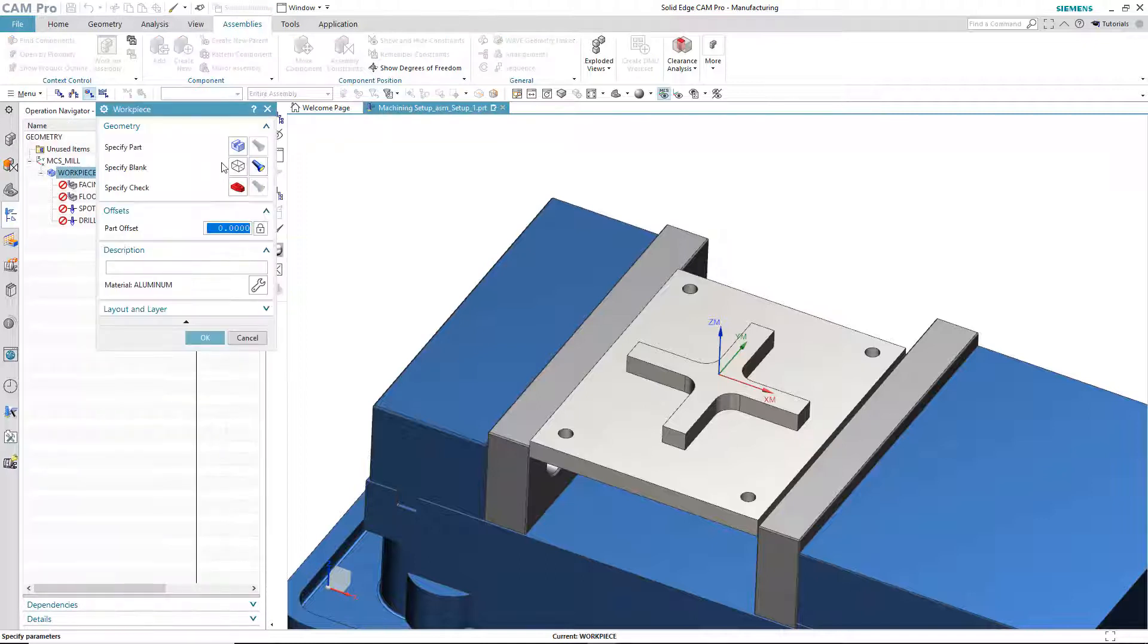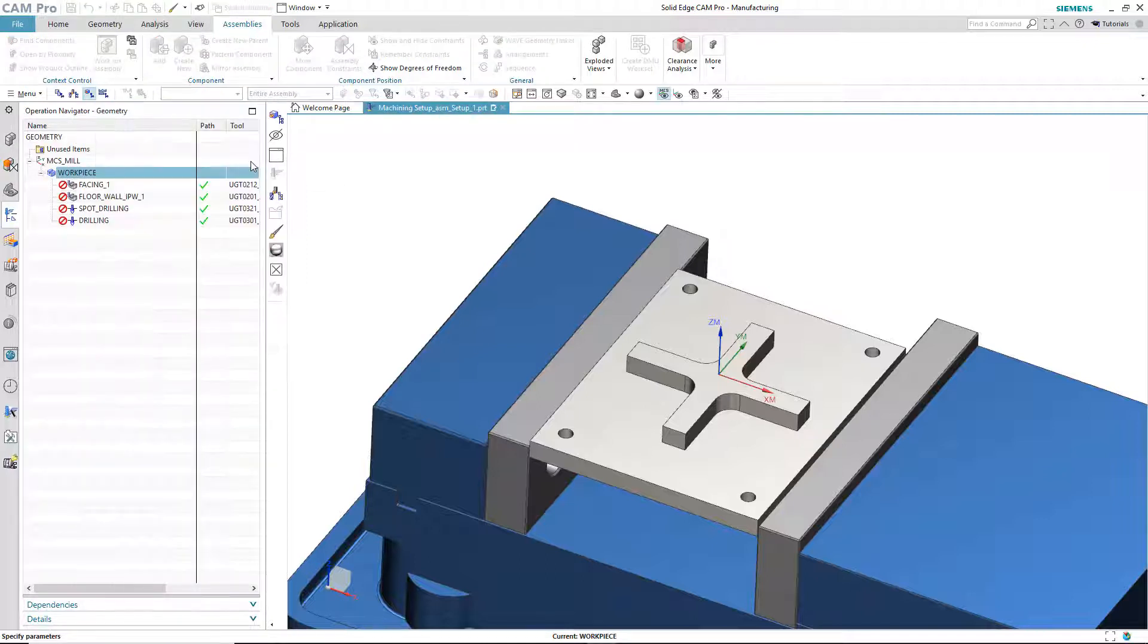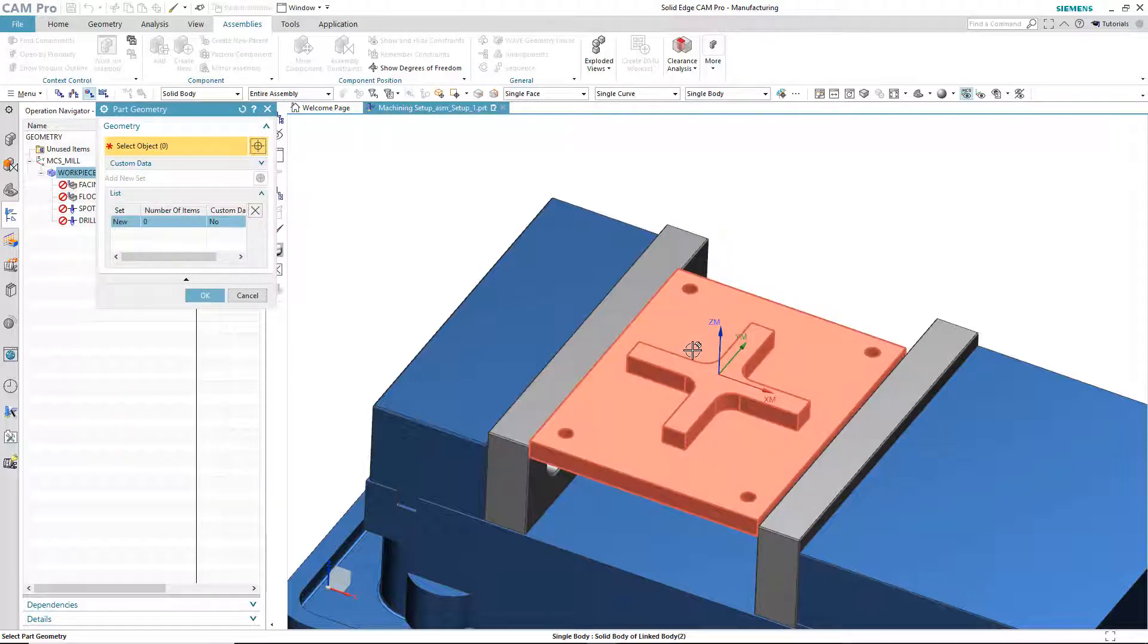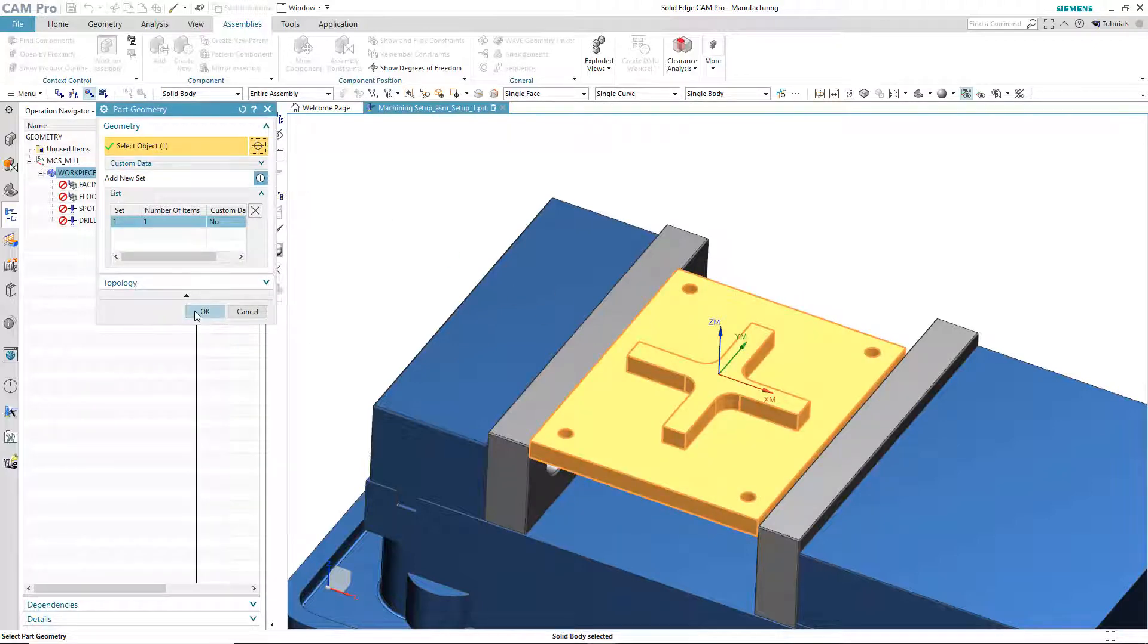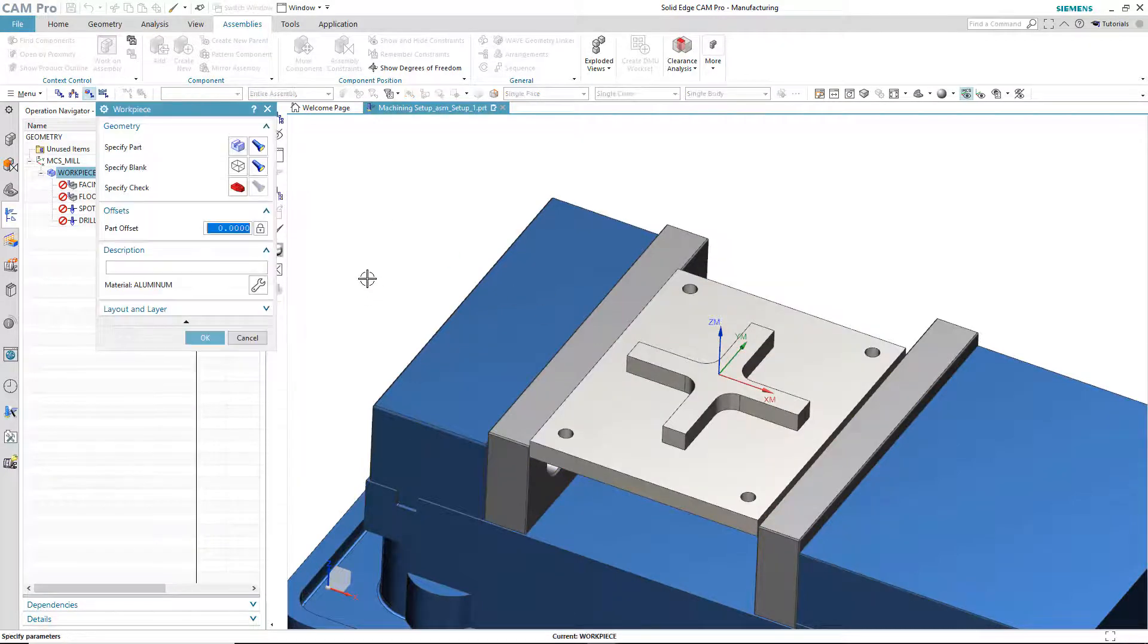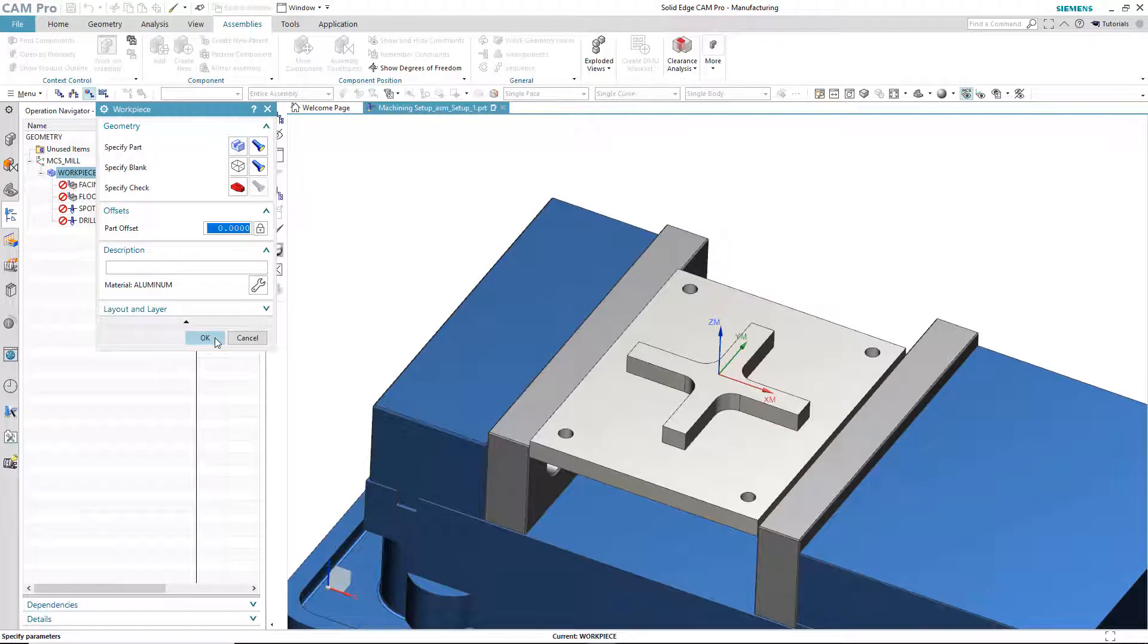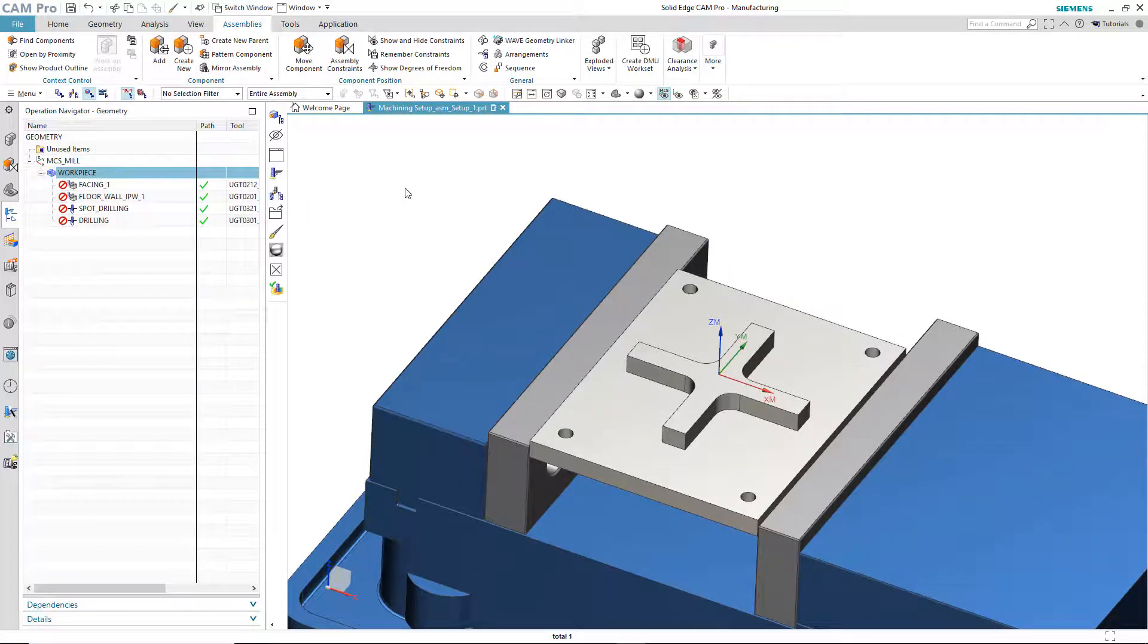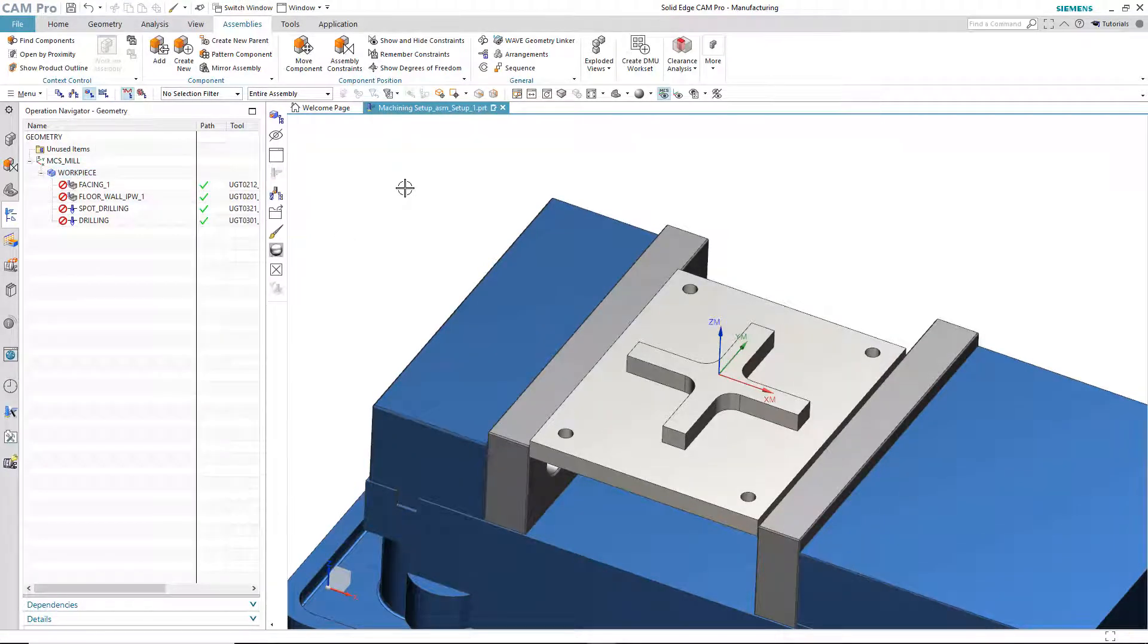So, back inside of workpiece, I can now choose, for the part geometry, I'll choose this copy, this associative copy.